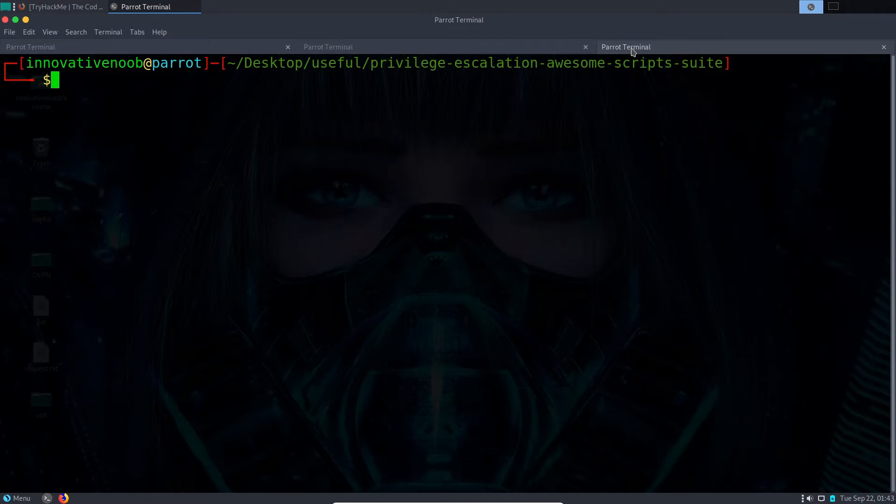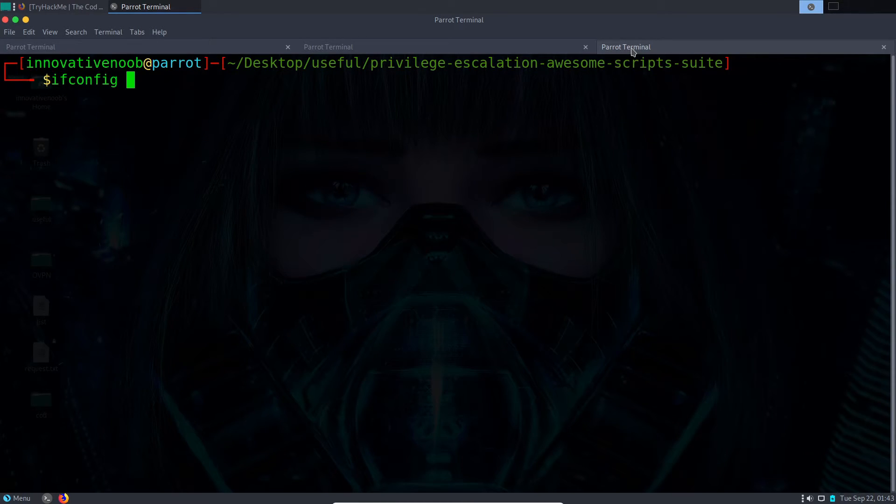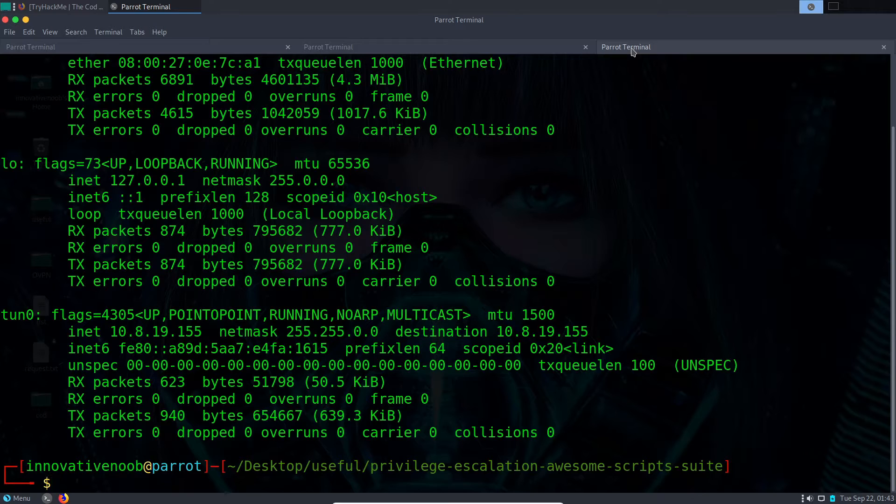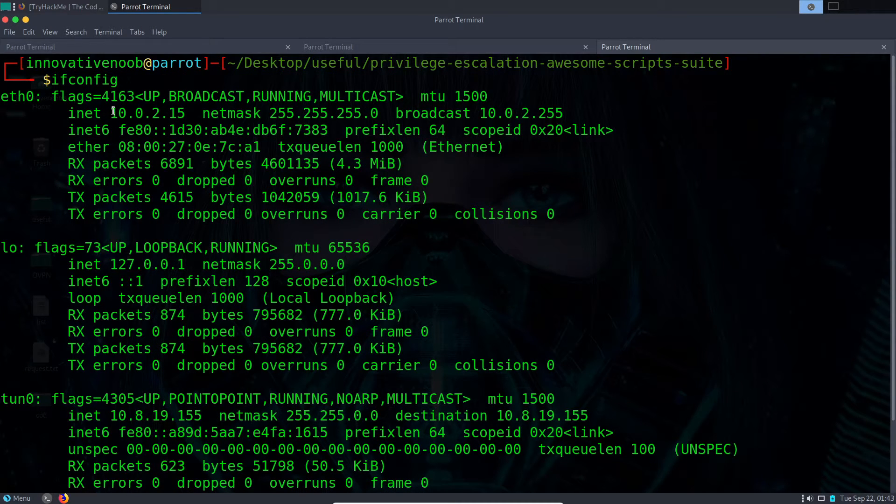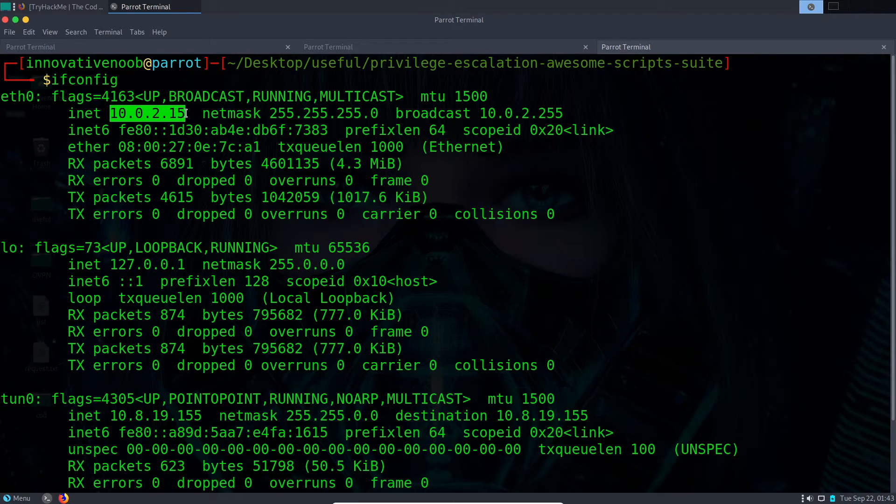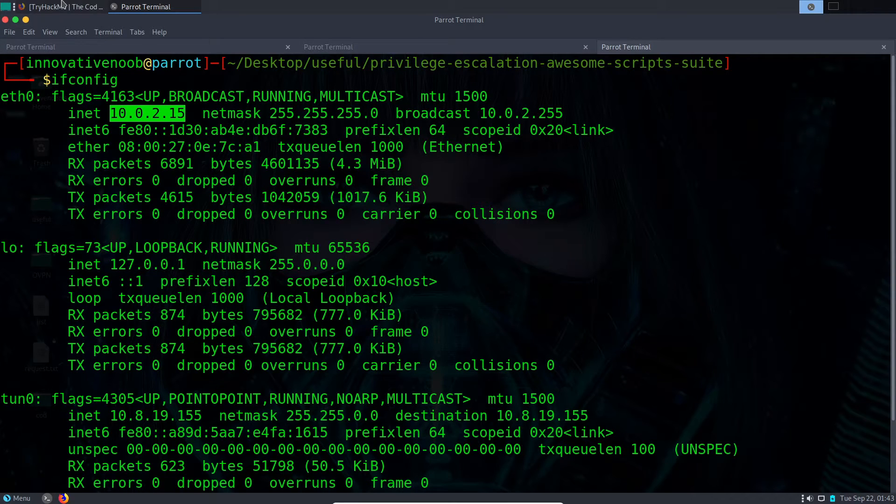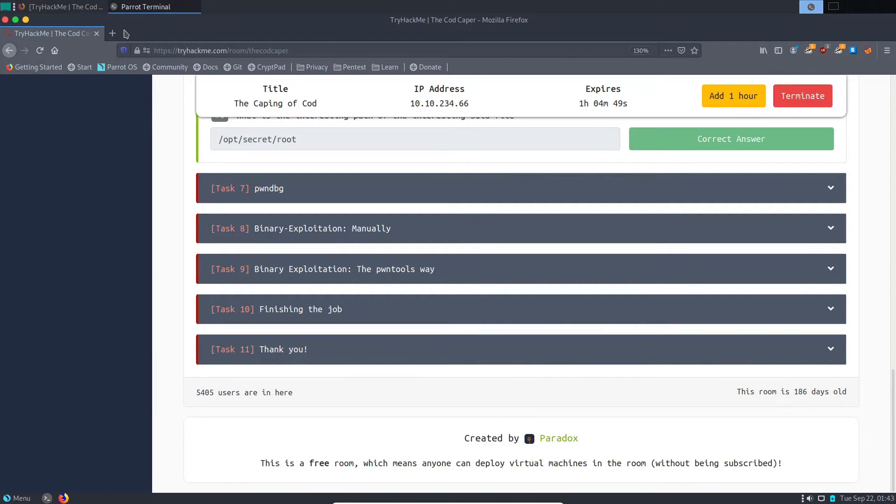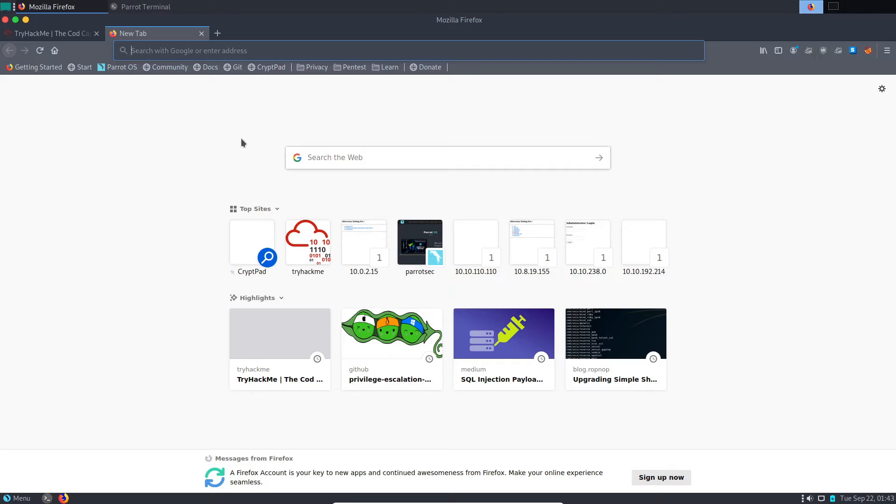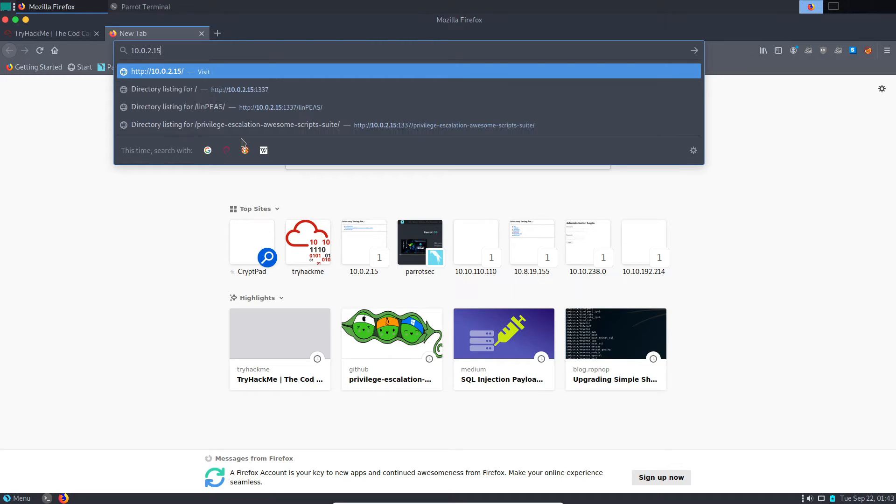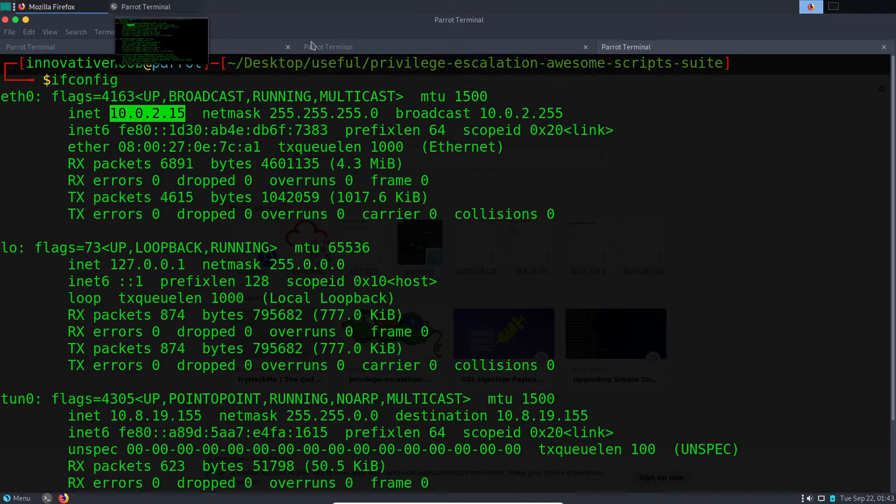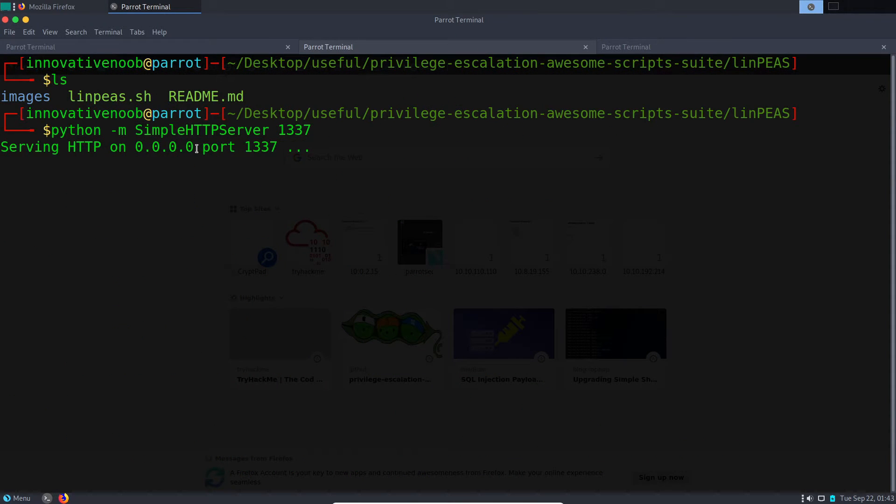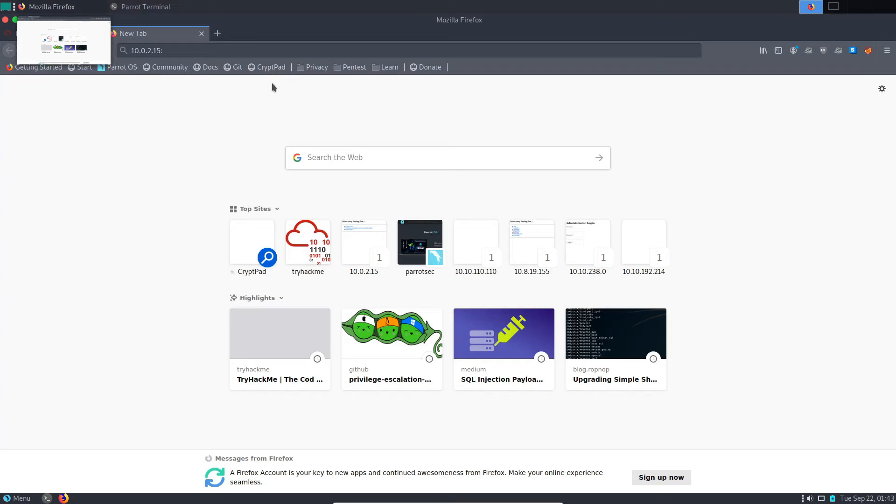Now in the second terminal, let's check what's the IP address. As you can see, my machine's IP address, my local machine's IP address is this. We'll copy it and in the browser we'll check on port 1337—that's where our Python server is running.